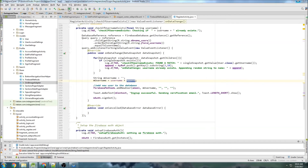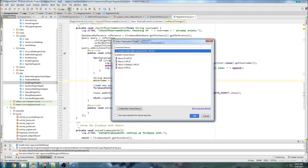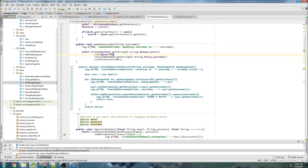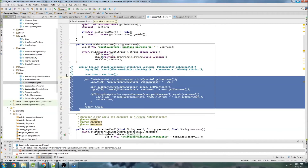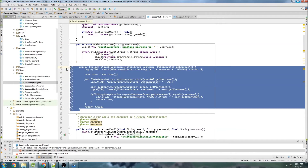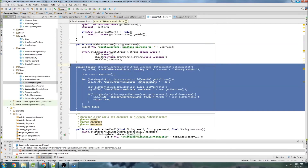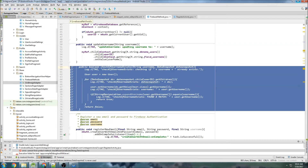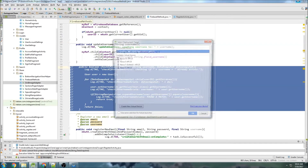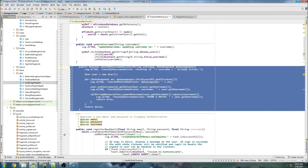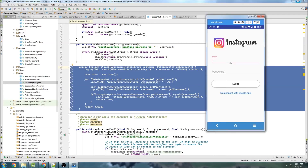Let's run that and see — actually, let me first check that the old Firebase method is now grayed out. It is grayed out now, so that should be the last usage of that old method. Everything should run successfully now.